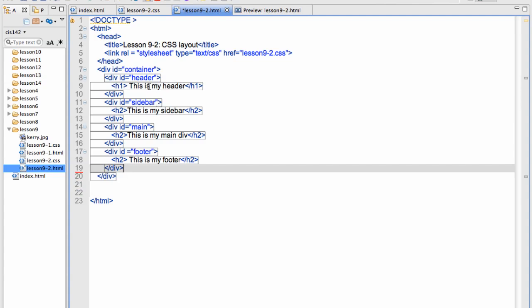Which closes down here at the bottom. Then you have an interior nested div which is your header. Notice that closes before the sidebar. A div with the ID of sidebar closes before main. Div with the ID of main and a div with the footer.